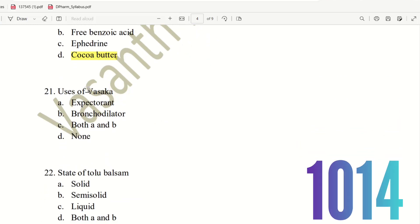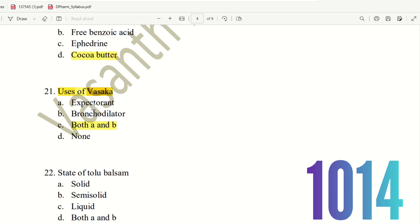Next, 21st question. Uses of Vasaka. Vasaka is a plant. The choices are: Expectorant, Bronchodilator, both A and B, or none. Vasaka can be used as both an expectorant and bronchodilator. In ancient times it was used for cough. So the right answer is option C, both A and B — Vasaka is used as an expectorant and bronchodilator.